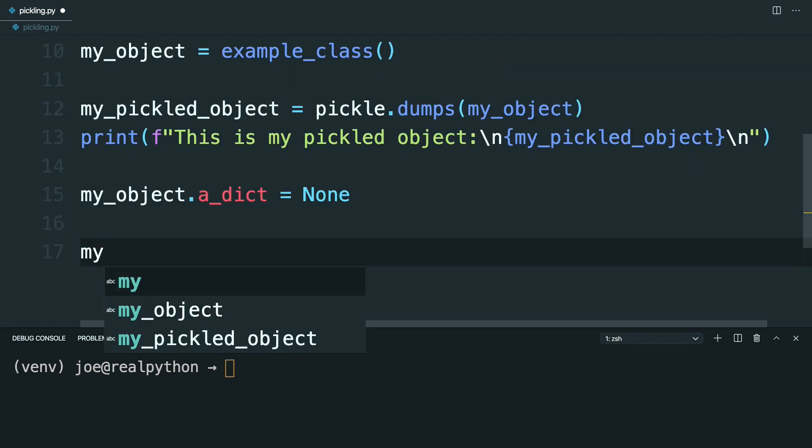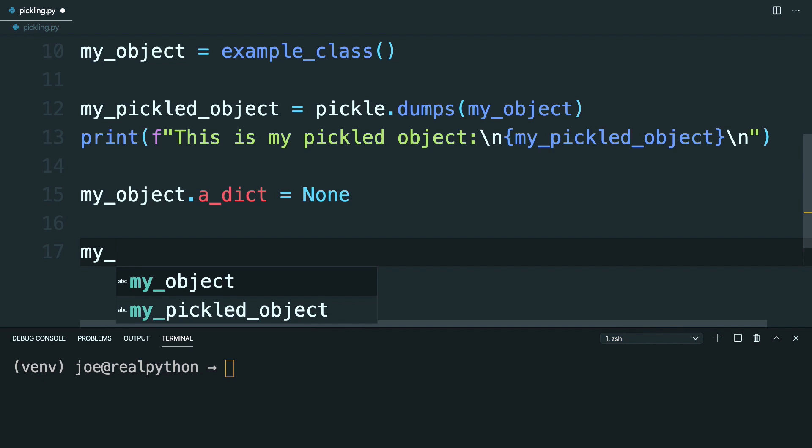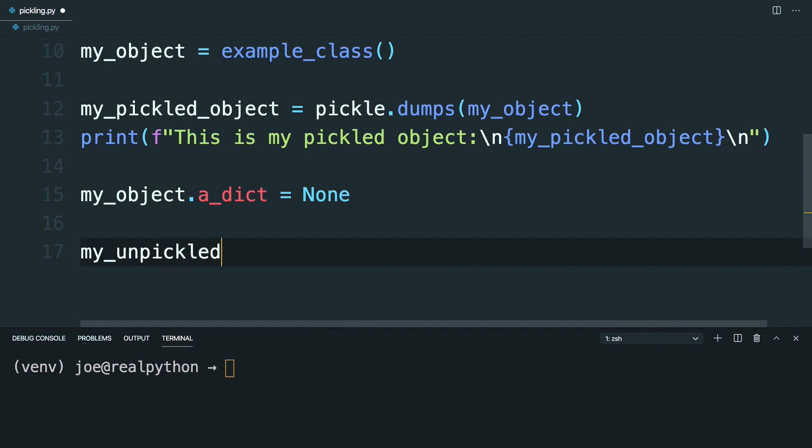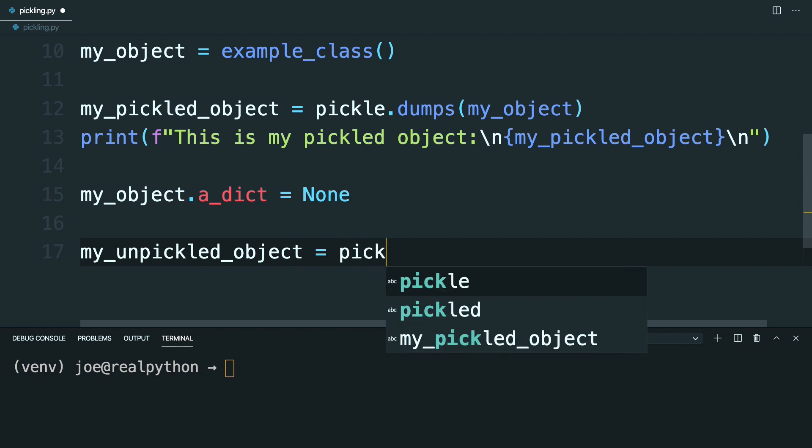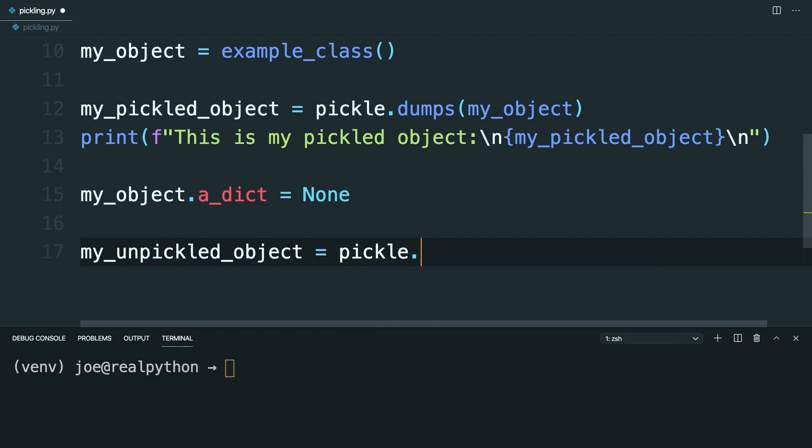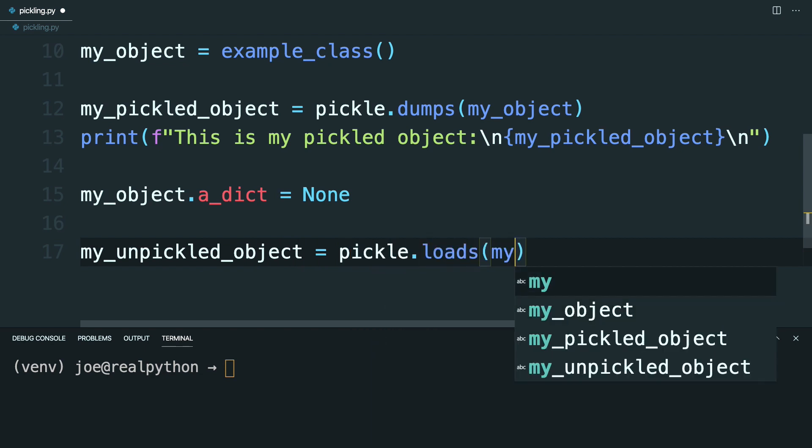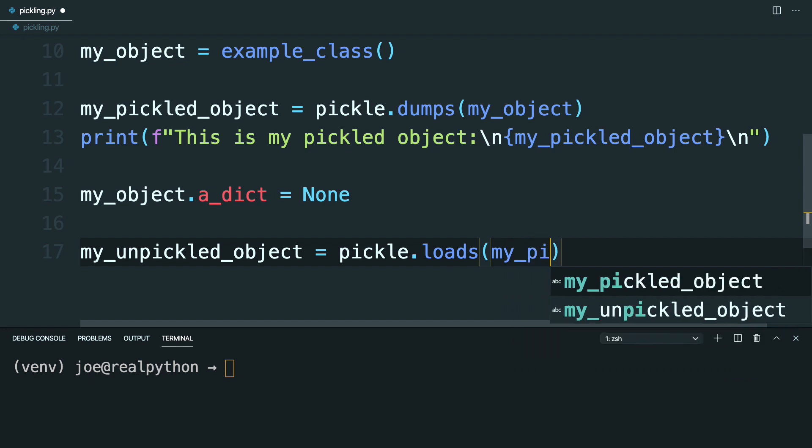To test this out, go ahead and make a new variable and call this myUnPickledObject. And this will equal pickle. And then you'll load from a string and pass in myPickledObject.